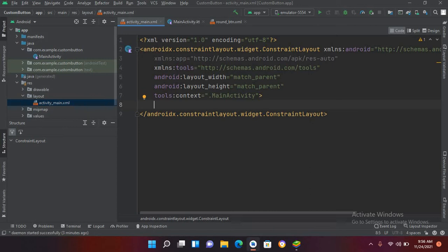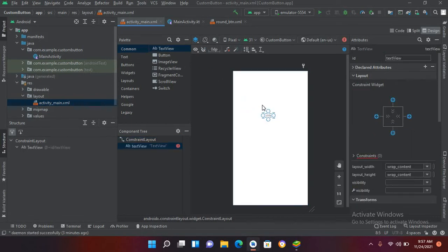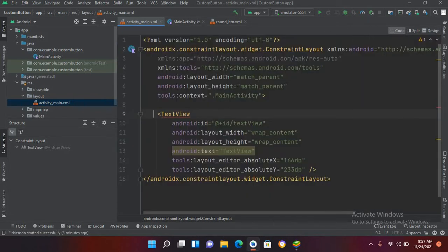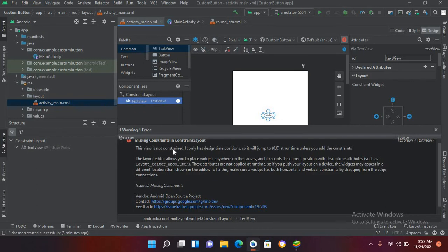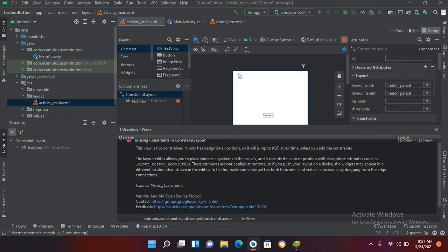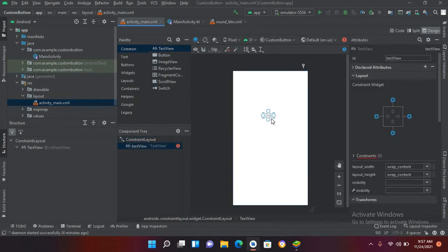If I go to design here I will add some widgets. If I drag this TextView onto this ConstraintLayout, and then go to the code, you will see that this TextView is showing an error because we haven't applied any constraint on it. If I come to design and click on it, you can see this view is not constrained and it only has a design-time position, so it will jump to position zero-zero, which means it will jump to this corner.